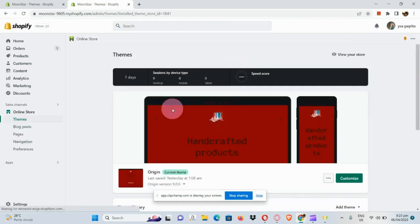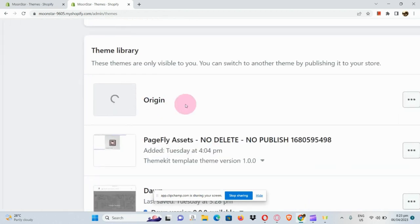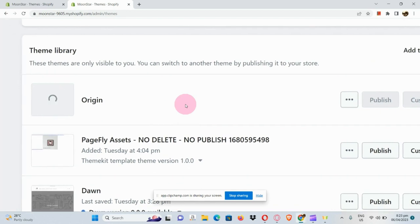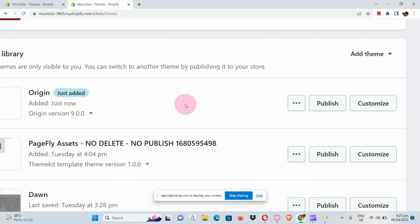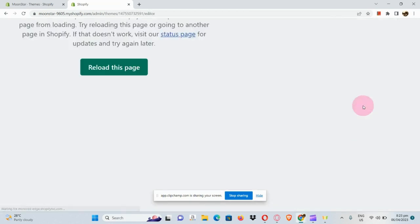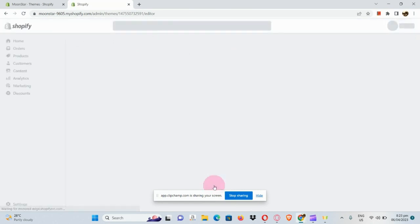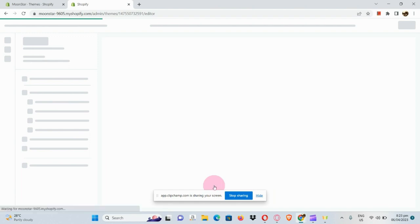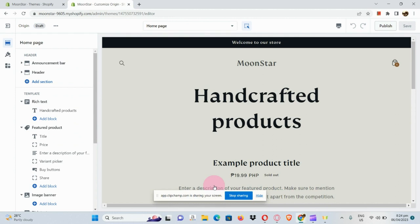It will route us to our online store theme section. Once the Origin theme loads, we just need to simply click on the Customize icon. Let's wait a moment — now let's click on the Customize icon since the Origin page has loaded. We just need to reload the page since it's encountering some problems.